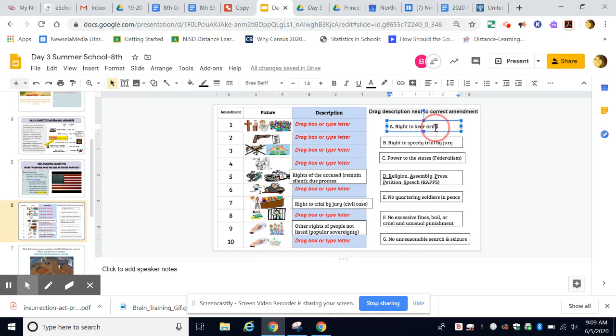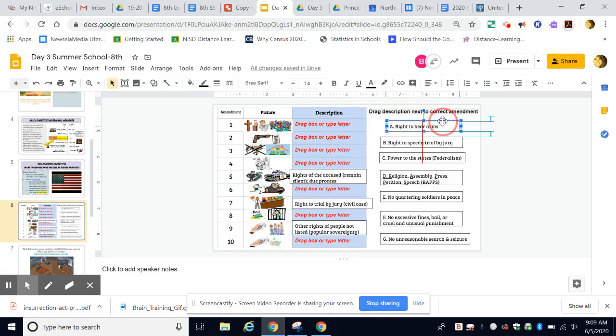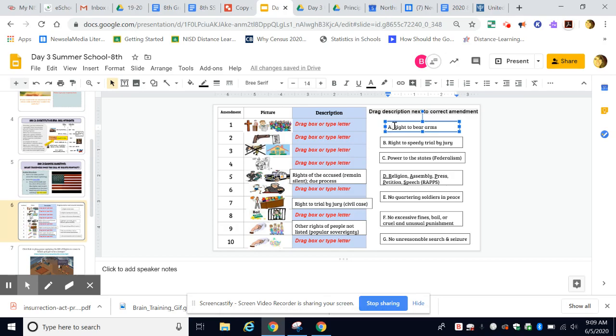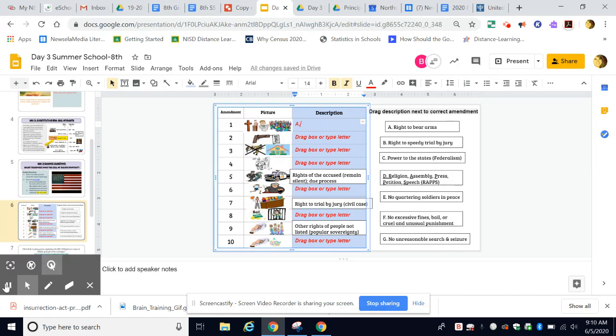If you have just a cursor, it's not going to let you do anything—it's trying to change the words. We don't want that, so use the four arrows to drag and drop. Now if that's tricky, notice each one has a letter. If I think 'right to bear arms' goes with the first amendment (which it doesn't), I can highlight where it says drag and drop, backspace, and just type the letter A if that makes it easier. Good luck with the assignment—I know you're going to do great.